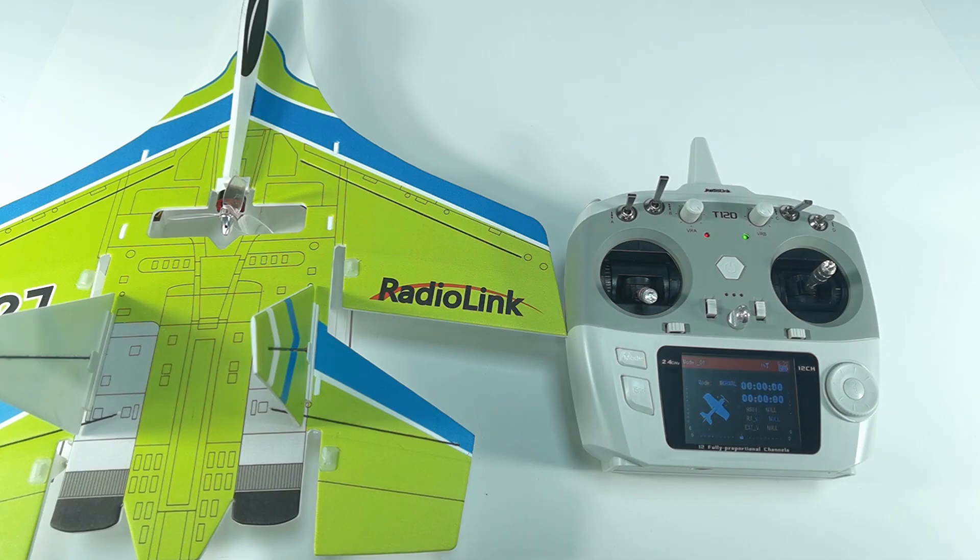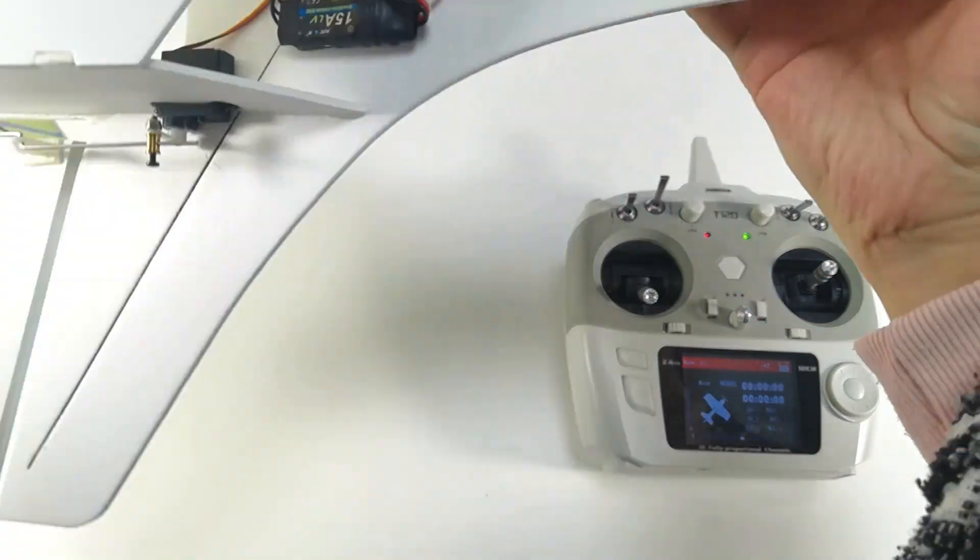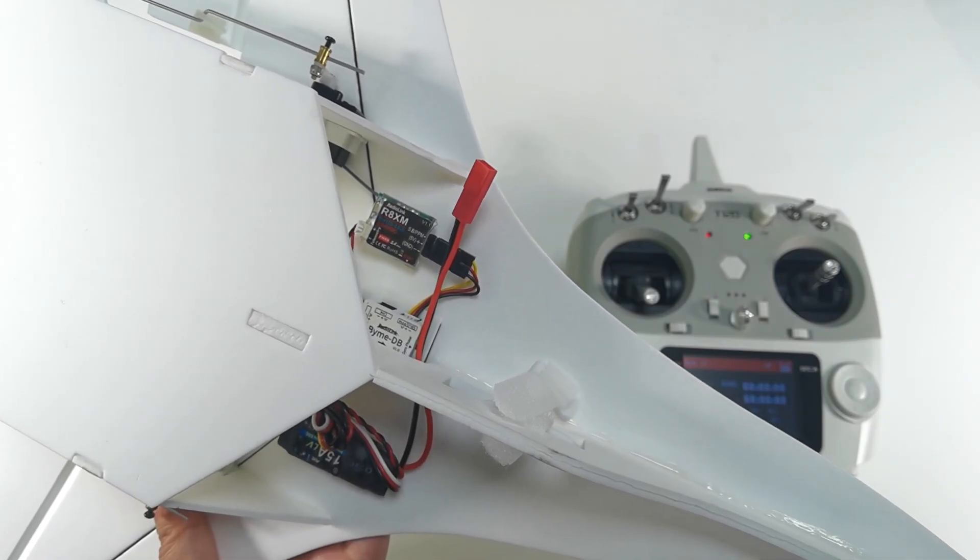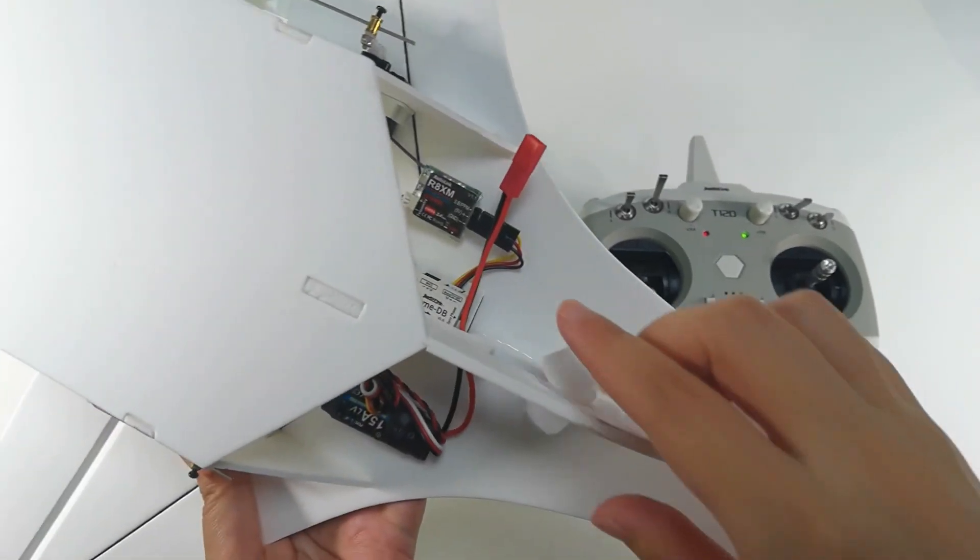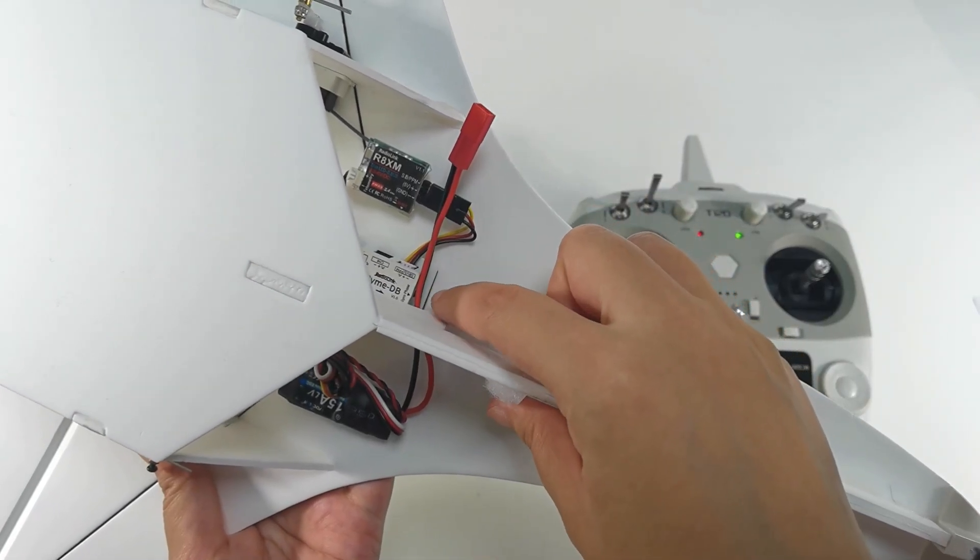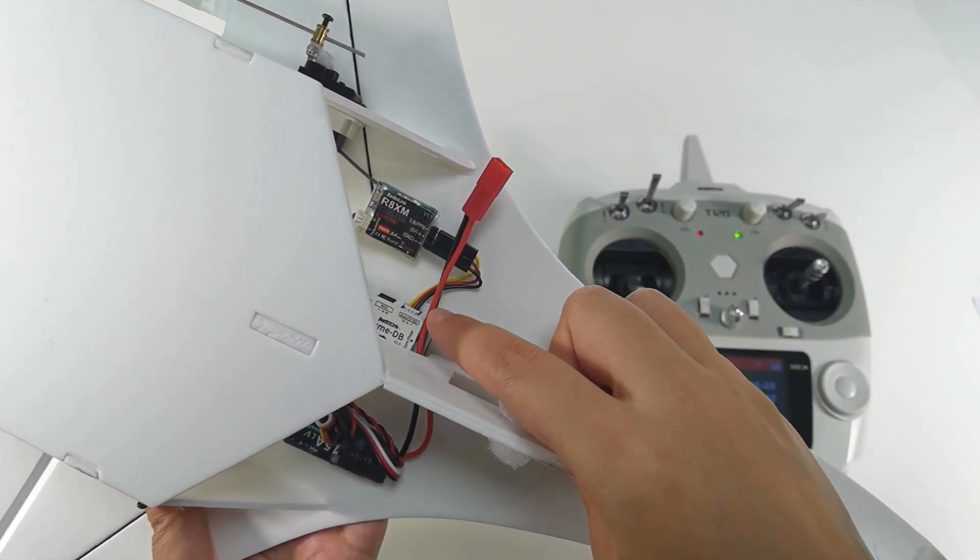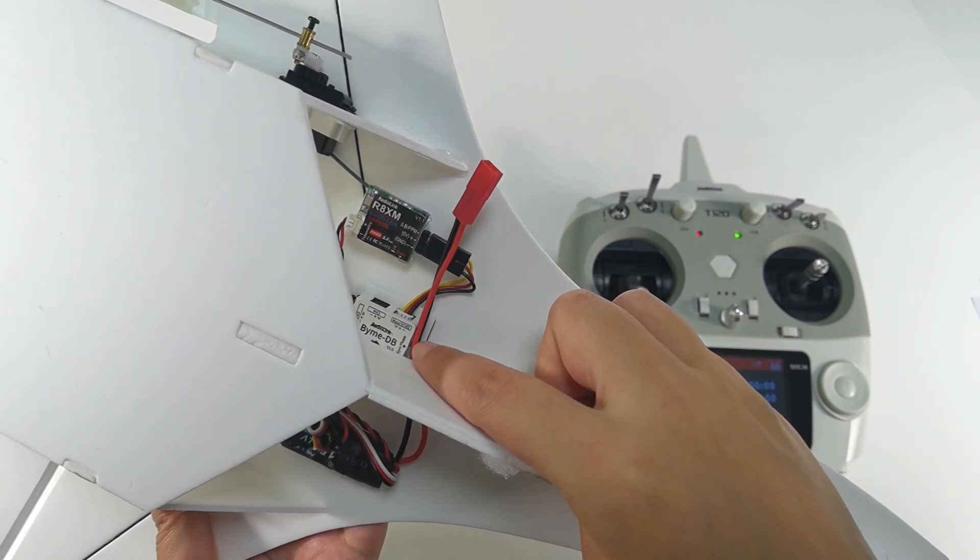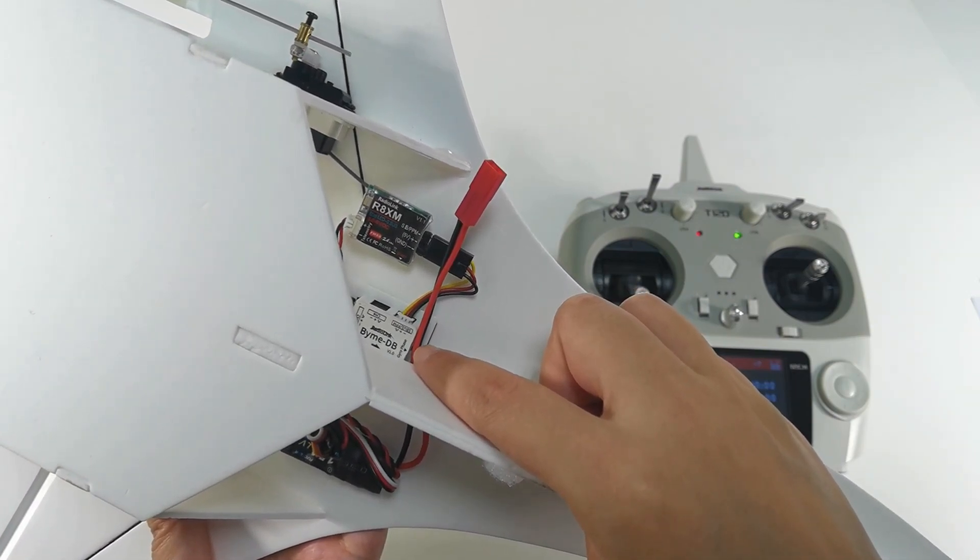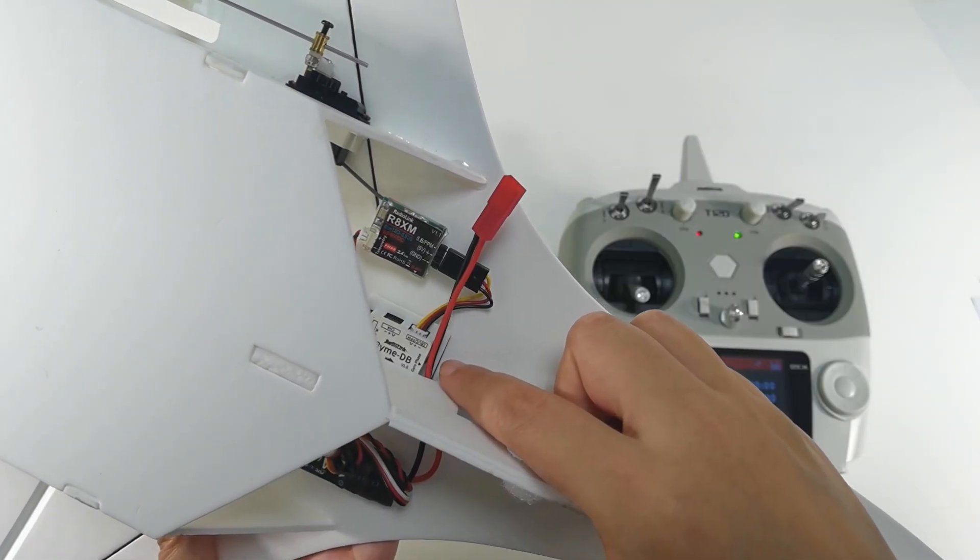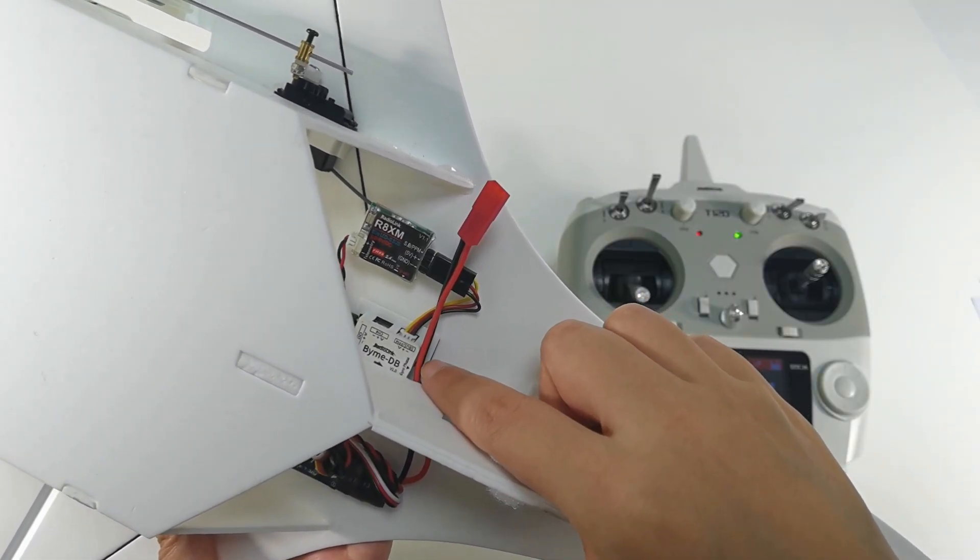Today I am going to introduce how to use RadioLink T-12D to control SU27. You can see all the accessories are installed on SU27, and SU27 is installed with RadioLink flight controller by MDB, which supports standard S.Bus or PPM signal. So we can use receivers from other brands to control SU27. Just make sure the receiver supports standard S.Bus or PPM signal.